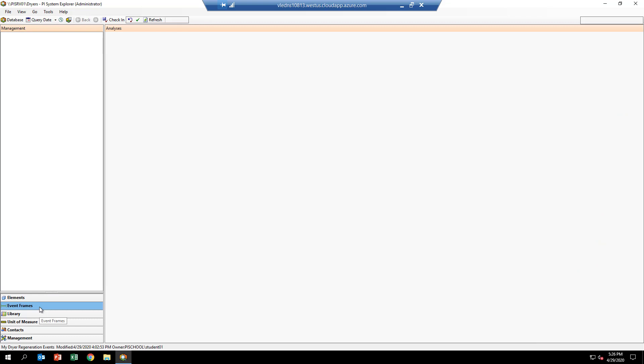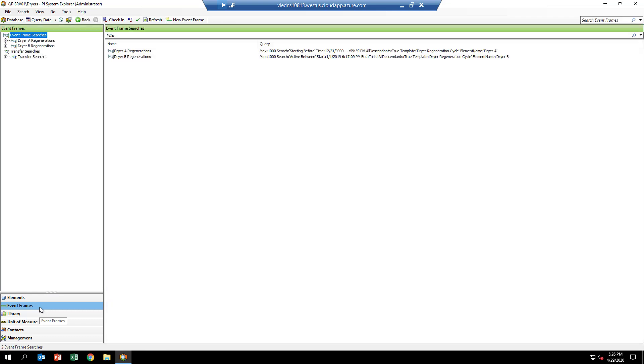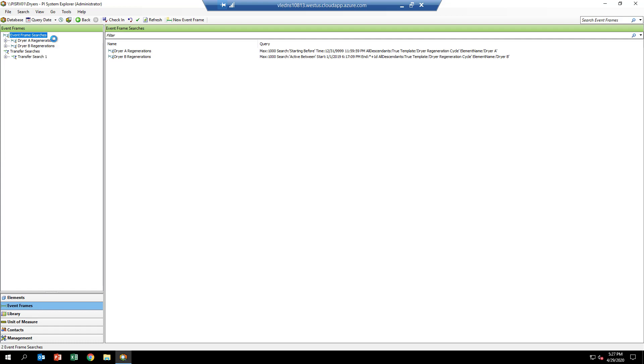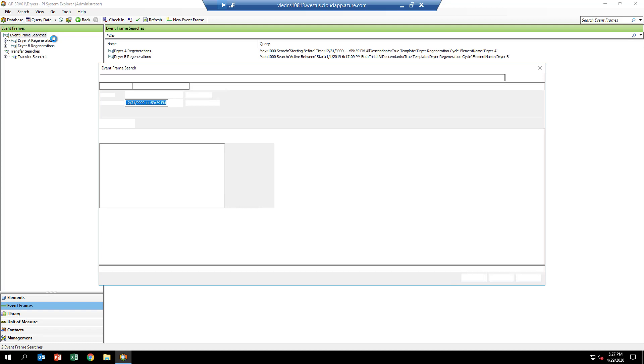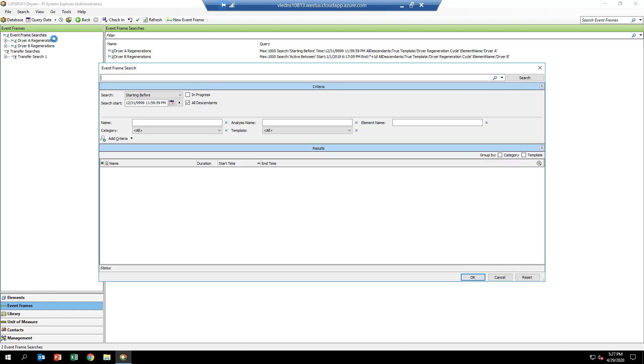We're going to want to search the event frame records. If you right-click where it says event frame searches and select new search, it'll bring up a dialog which gives you quite a bit of different criteria to select to find the event frames you're interested in. It could be the name—this is where the naming is important—could be the category, you can see the various things that you can specify. But for this example, we're going to just use the event frame template, so we'll select dryer regeneration cycle and hit search.